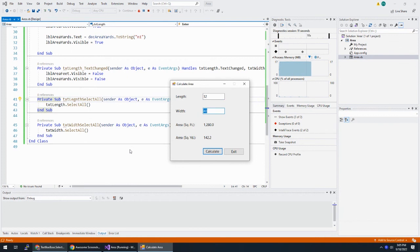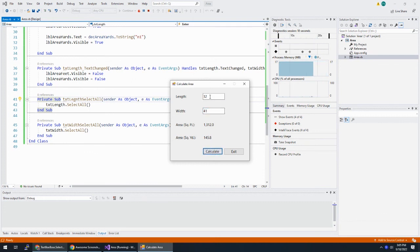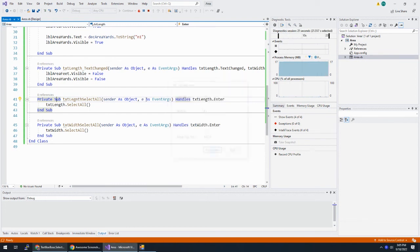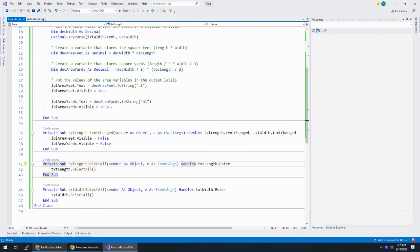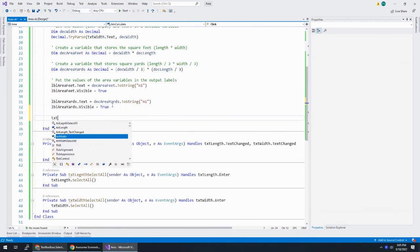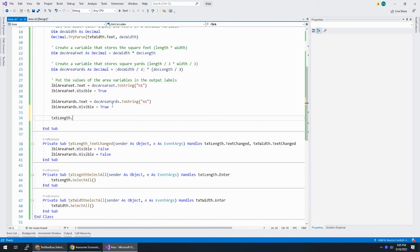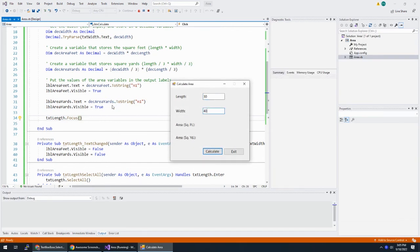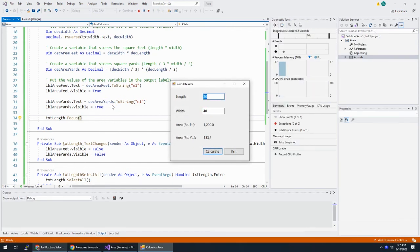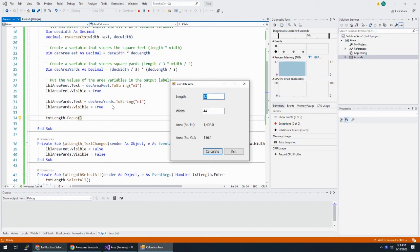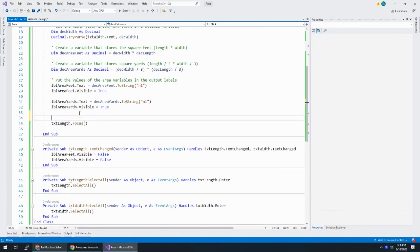And this one more time, 30, 40, hit enter. Looks good. I change this to 32. As soon as I change it, it goes away. As soon as I enter into the next one, it's automatically selected. So the only other thing I would do to this is that when you hit calculate, I would move the focus up to the length text box. So at the very end here, txtLength.focus. Hit save. Let's see if that works. 30, 40, hit enter. And now my focus is already on length. So I can change that again. And I can keep working on this application.